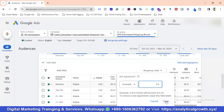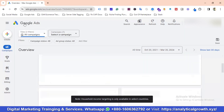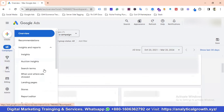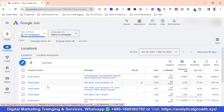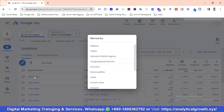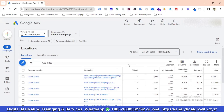For location, our only targeted country is the USA, so there's not much bid adjustment to do at country level. If we had targeted specific postal codes or cities, we could compare performance across those areas and increase bid adjustments for the best-performing locations.